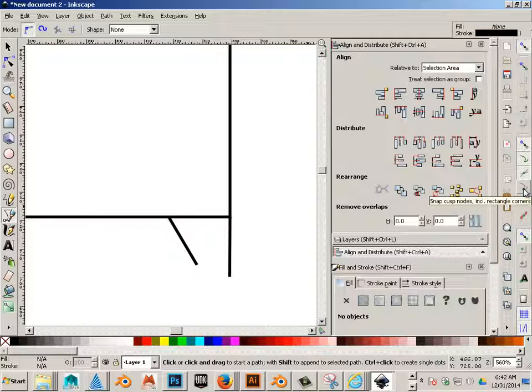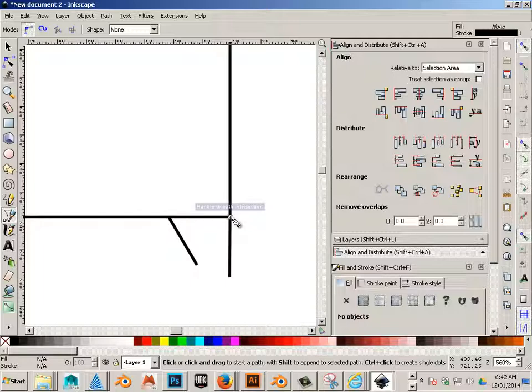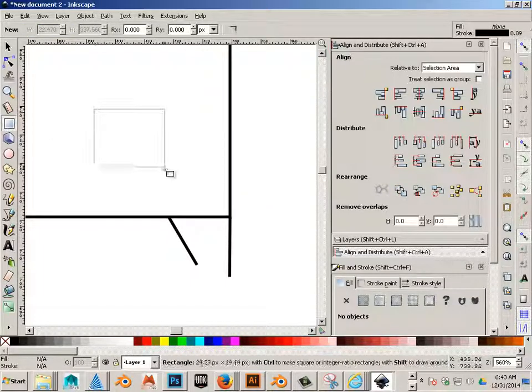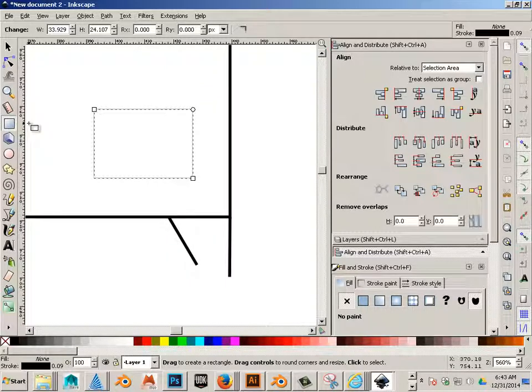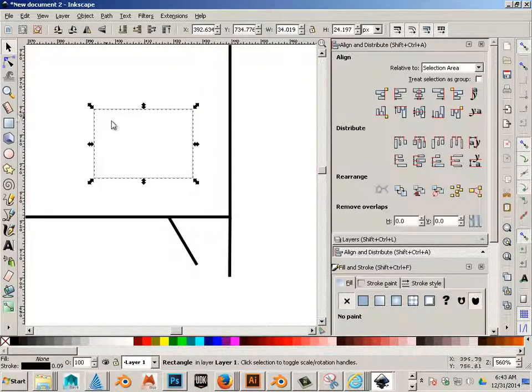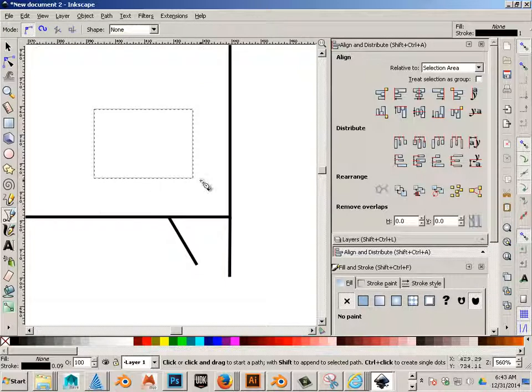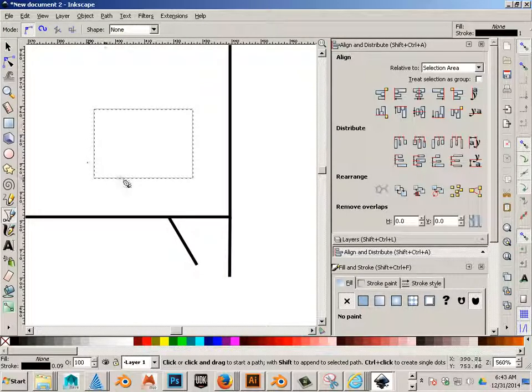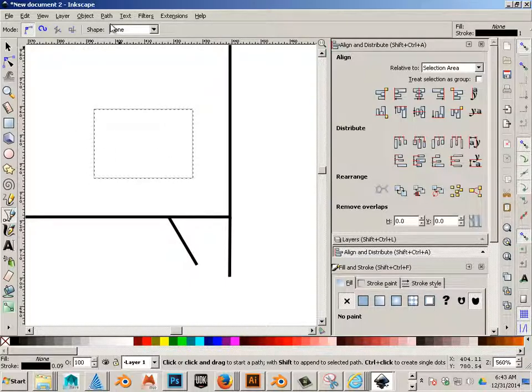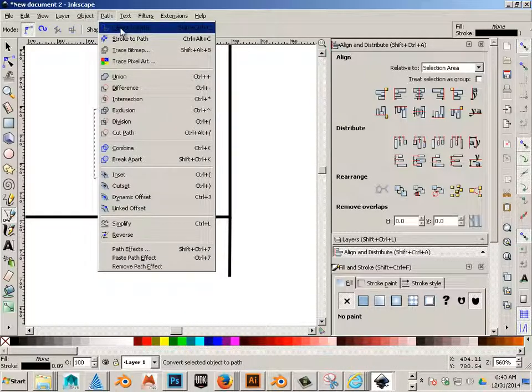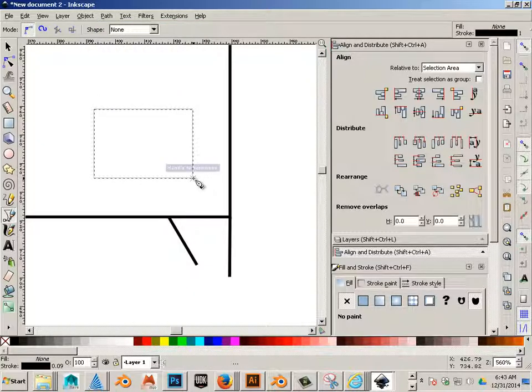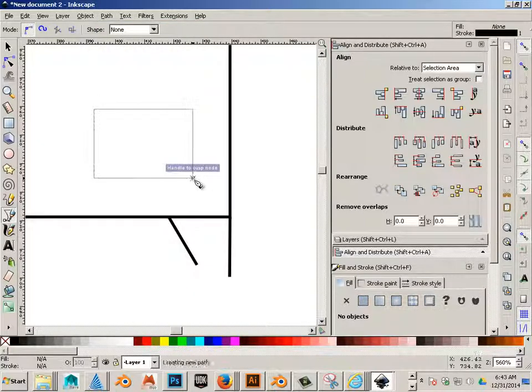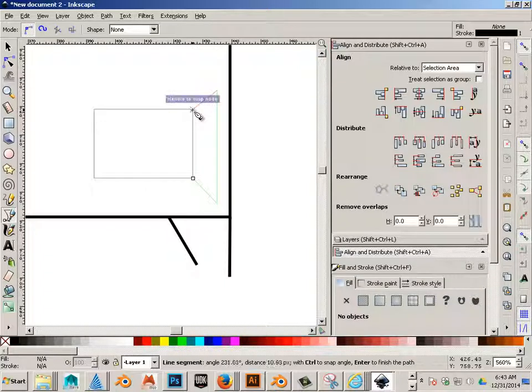Alright. Next one. Snap custom nodes including rectangle corners. So, this is a rectangle corner. So, if you go like this, you'll notice that these act a little bit differently until you turn them into a piece of geometry or are splines using the path object to path command. But, having this feature on allows you to snap to the corner regardless of that.